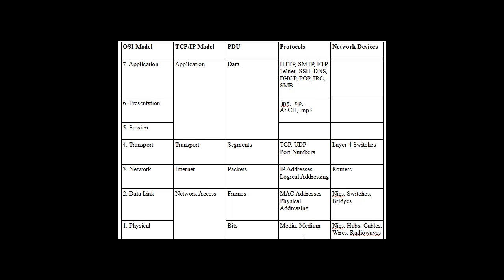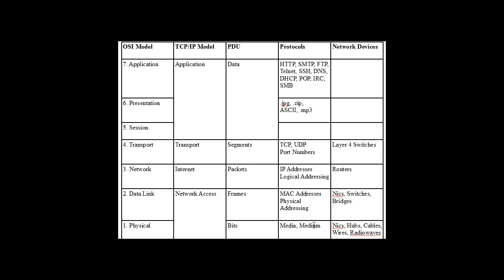And they're not all protocols, like when I put media and medium here, that's not a protocol. I just stuck it in there because it's nice to know that at layer one we're talking about, if they say media or medium, they're talking about layer one, they're talking about the wire, radio waves, cables, hubs, but this is not a protocol per se.